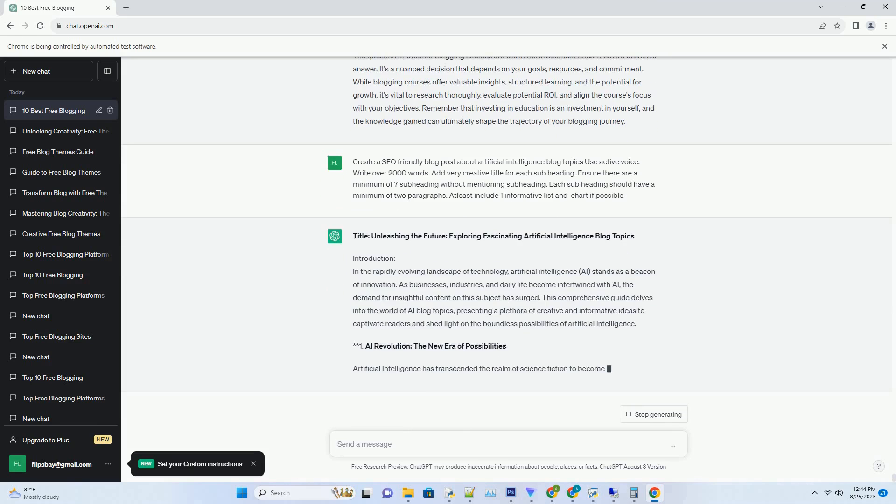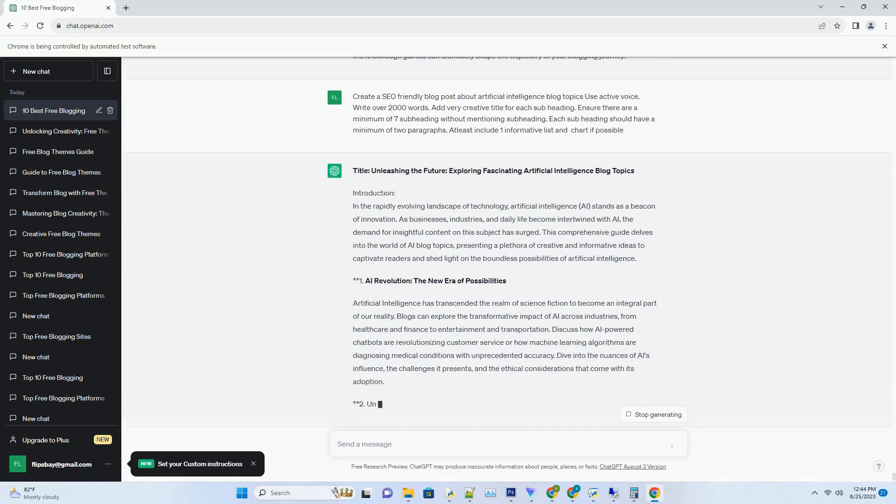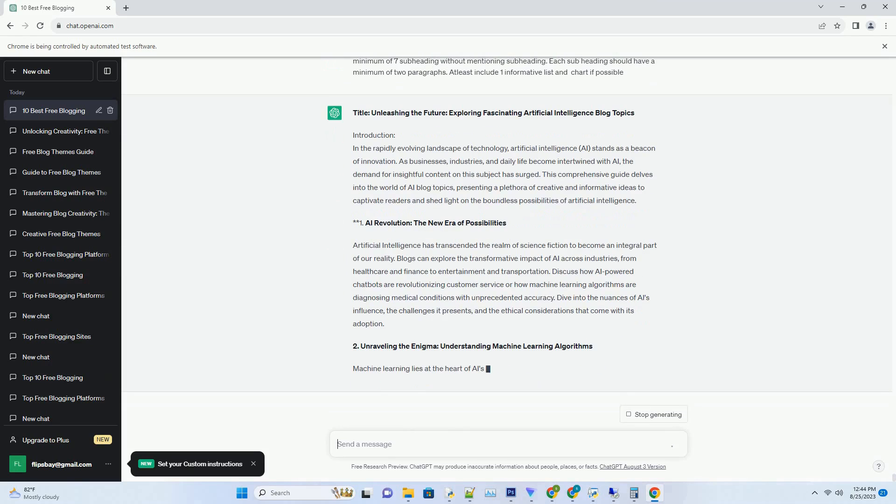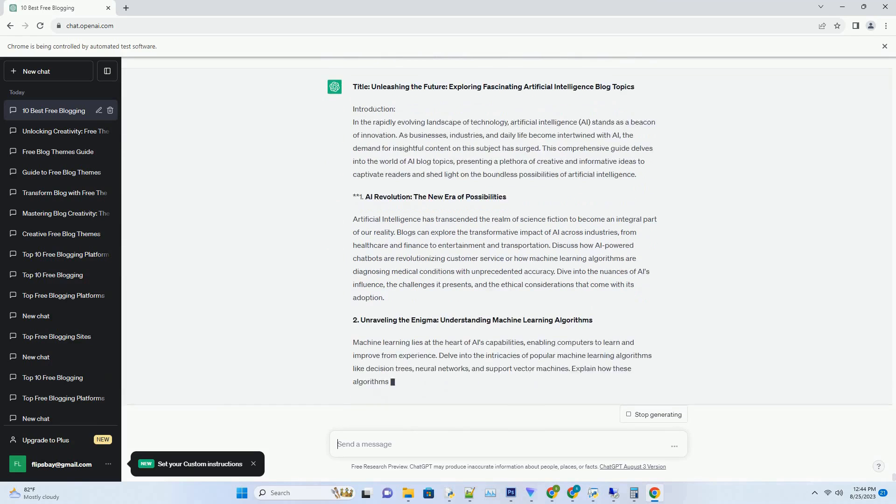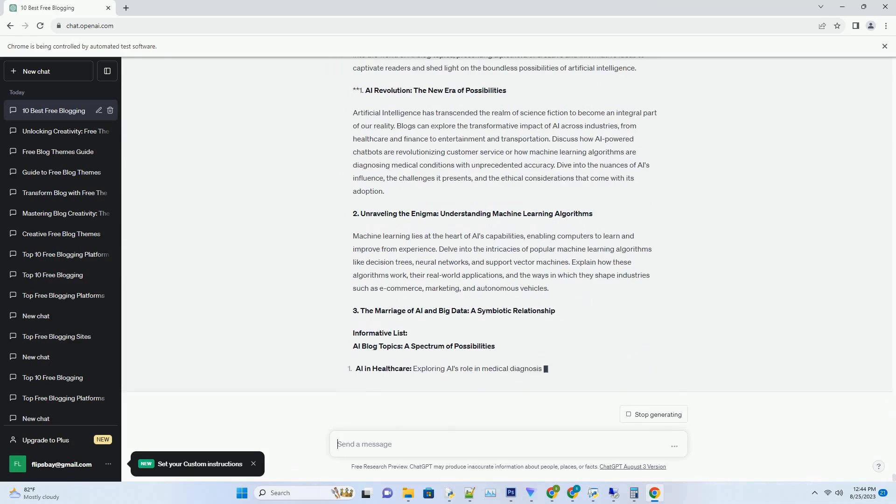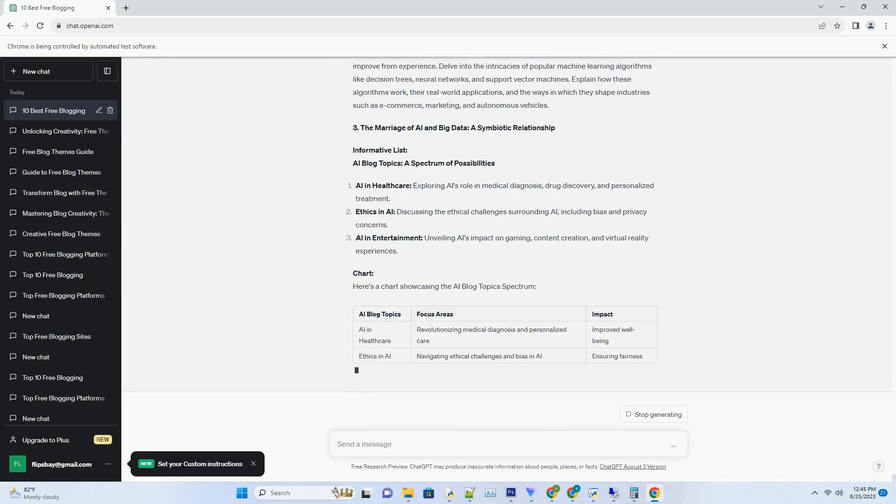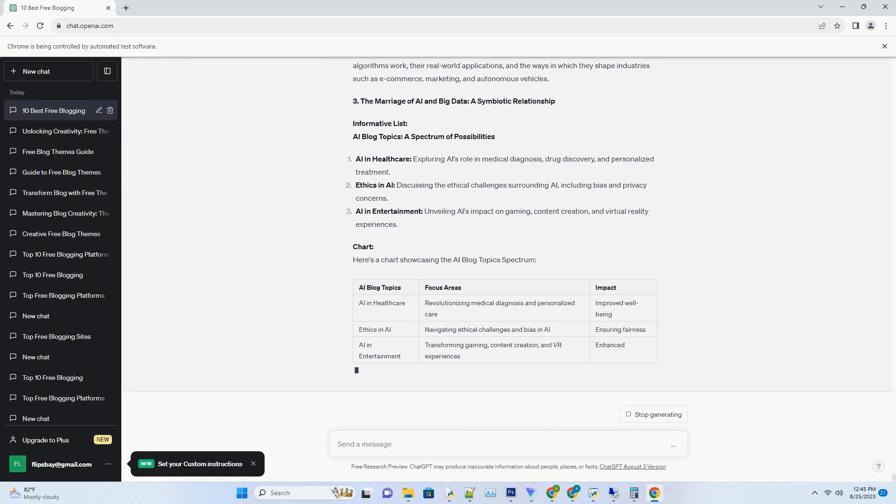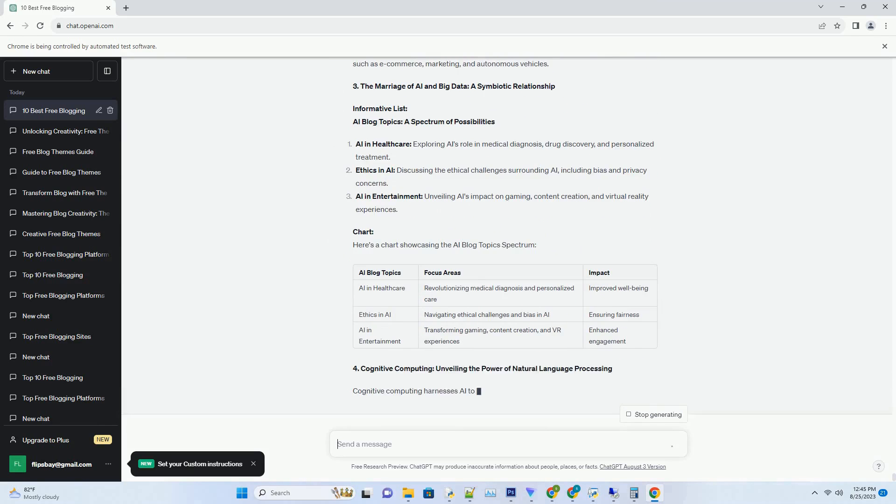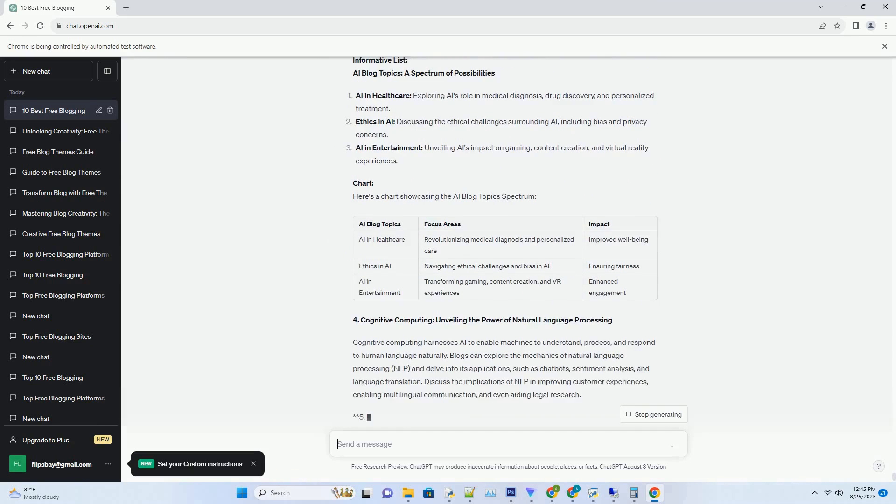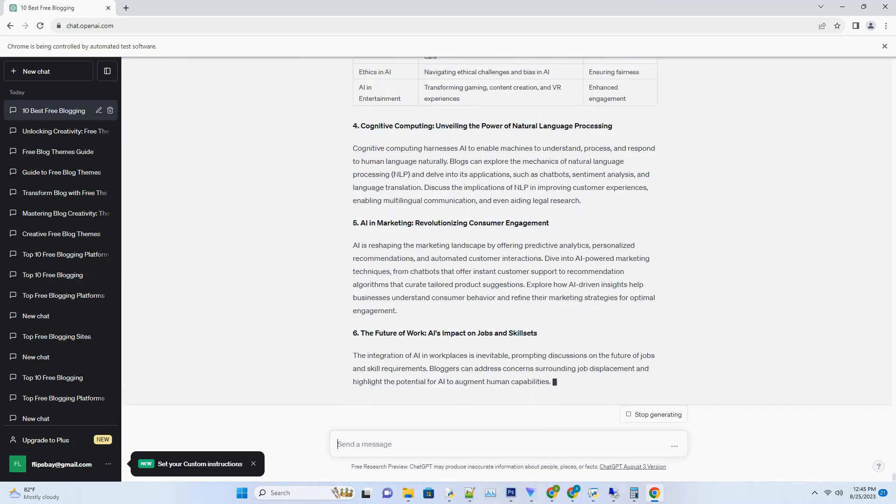You can download this unique blog post text file from description below and use it on your site. Title: Unleashing Efficiency, Exploring the Realm of Auto-Blogging Software.